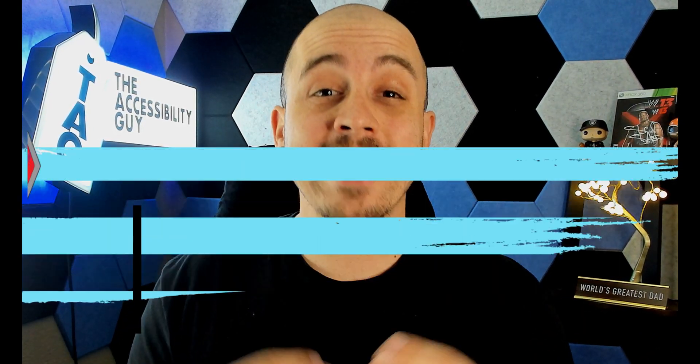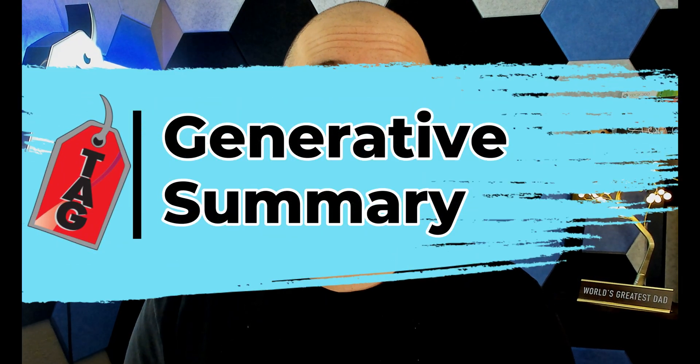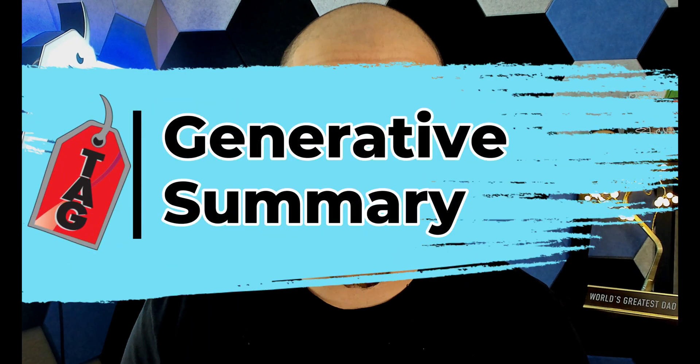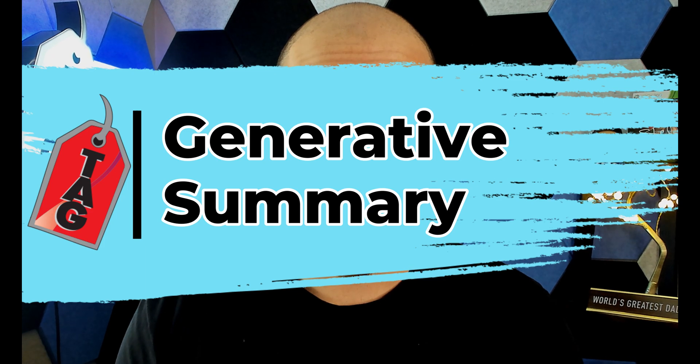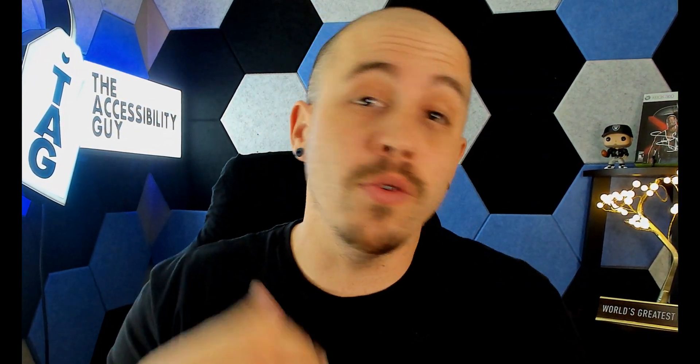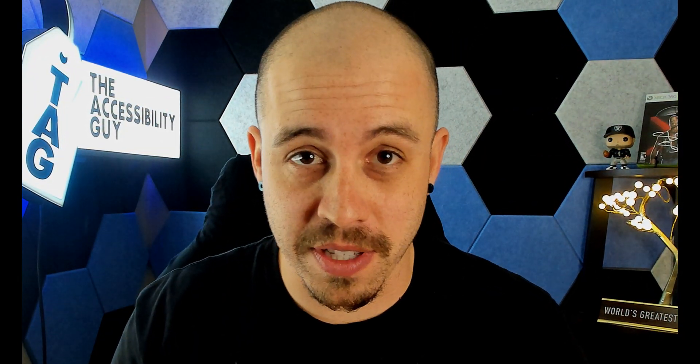In today's video, we're going to take a look at using the generative summary option that was just released with Adobe Acrobat's new AI features.